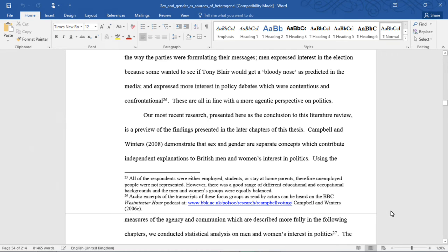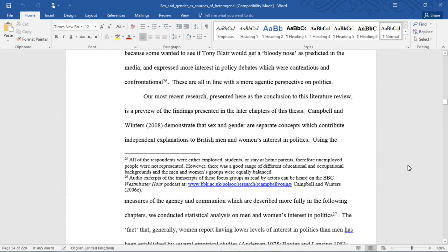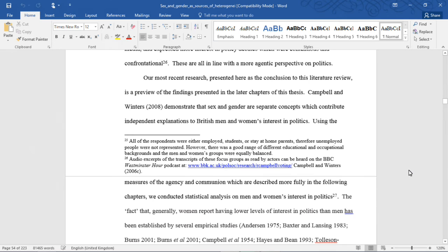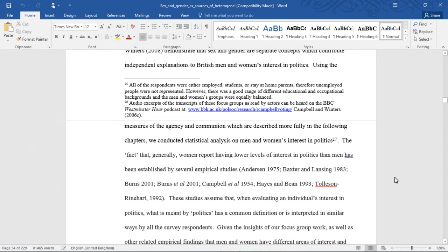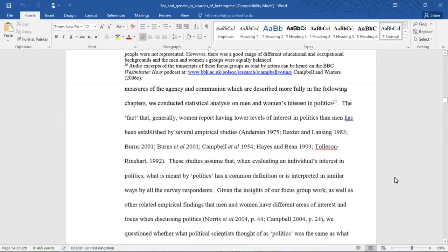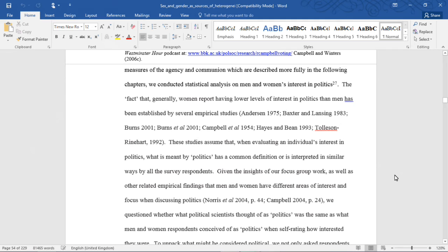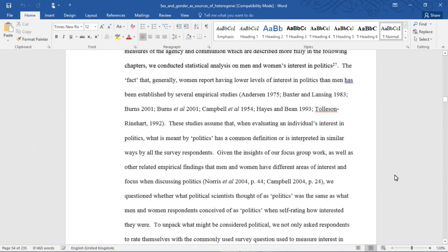Our most recent research presented here as the conclusion to this literature review is a preview of the findings presented in the later chapters of this thesis. Campbell and Winters 2008 demonstrated that sex and gender are separate concepts which contribute independent explanation to British men and women's interest in politics. Using the measures of agency and communion which are described more fully in the following chapters, we conducted statistical analysis on men and women's interest in politics. The fact that women generally report having lower levels of interest in politics than men has been established by several empirical studies.